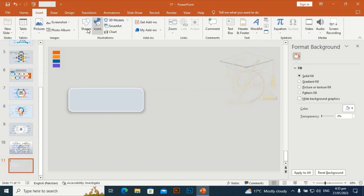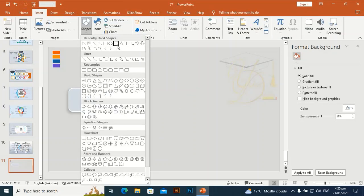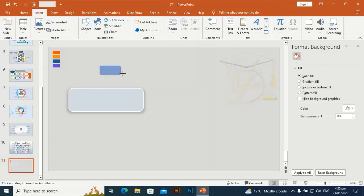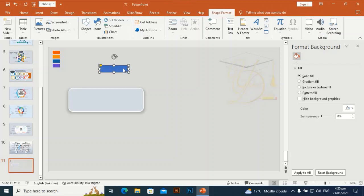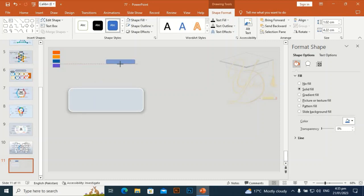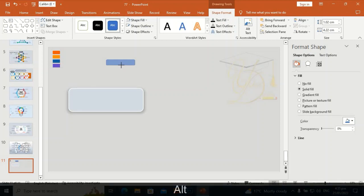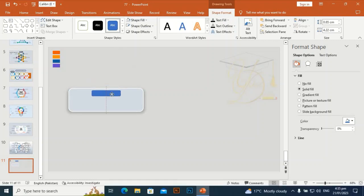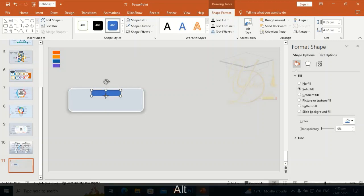Go to Insert and take a rounded rectangle again, drag it a little bit smaller in size. By holding Alt you can smoothly fix and resize it easily.